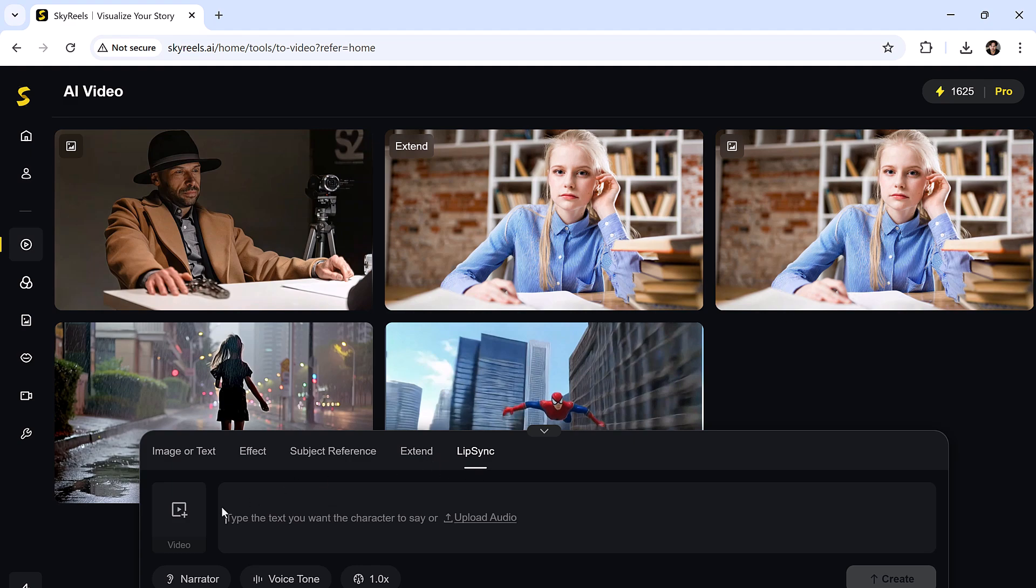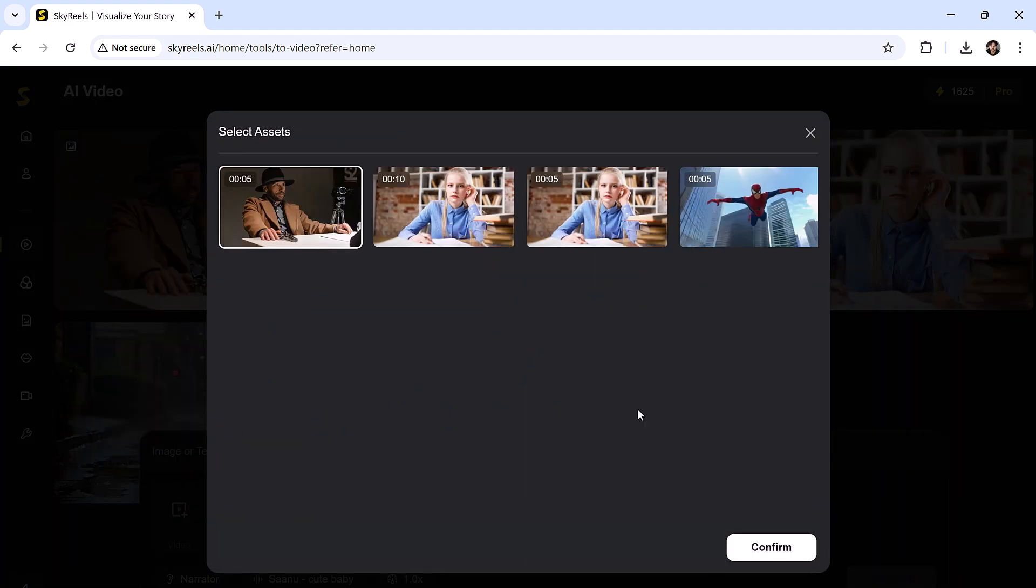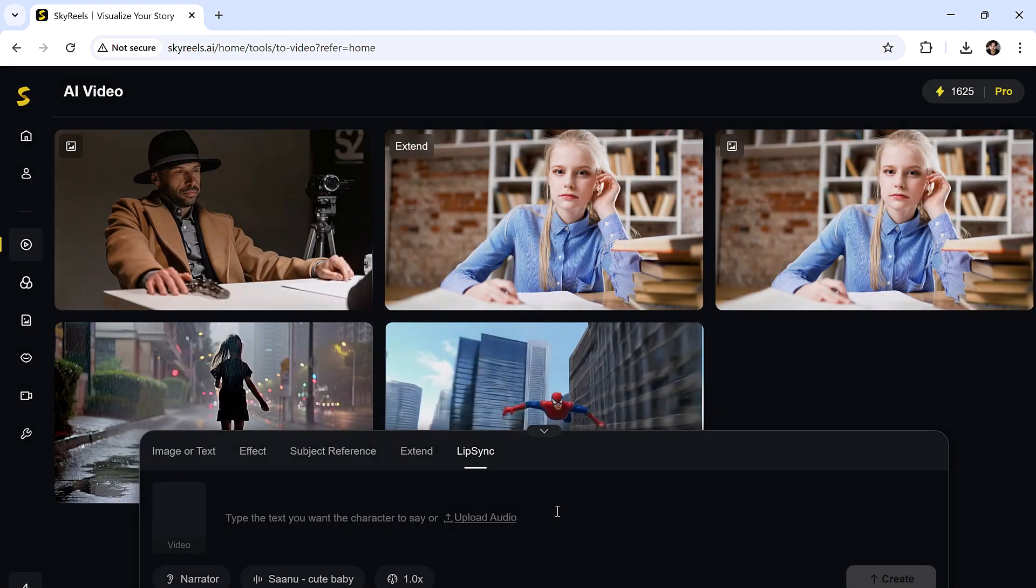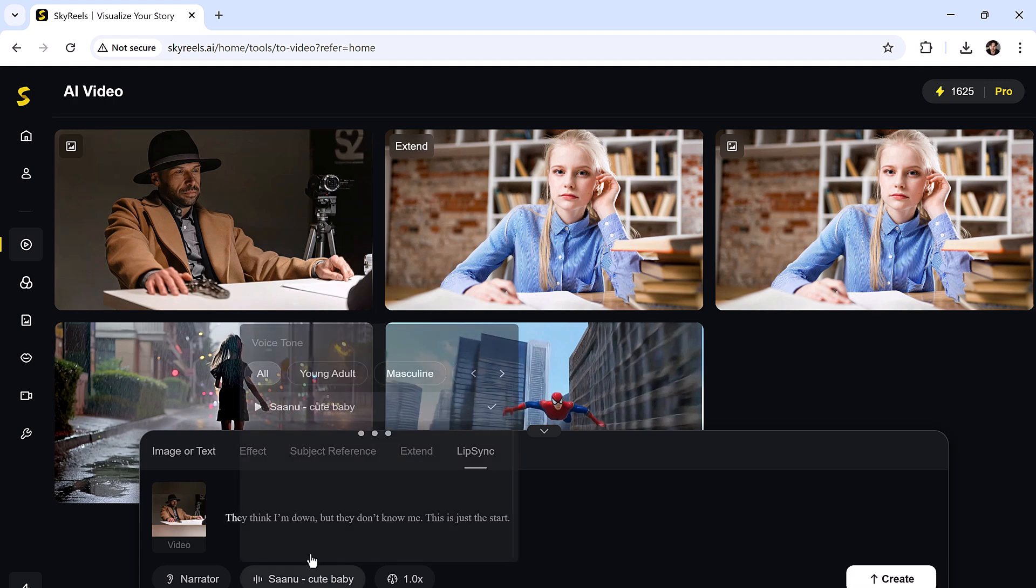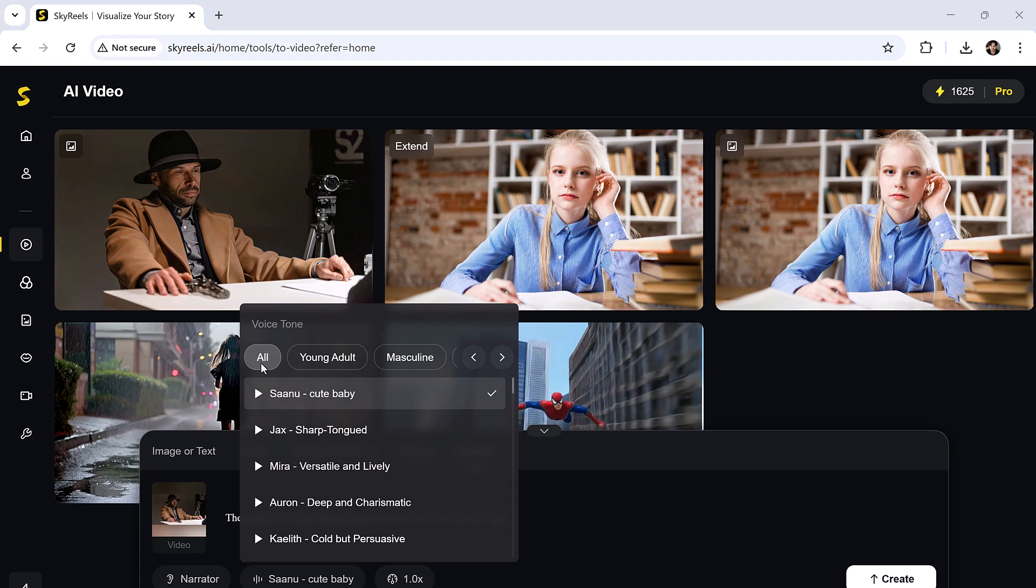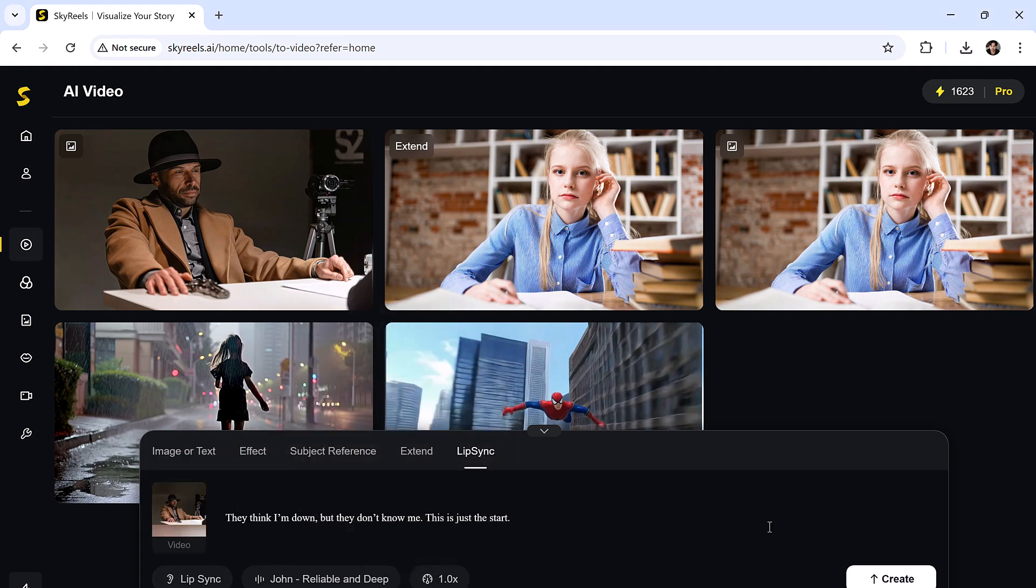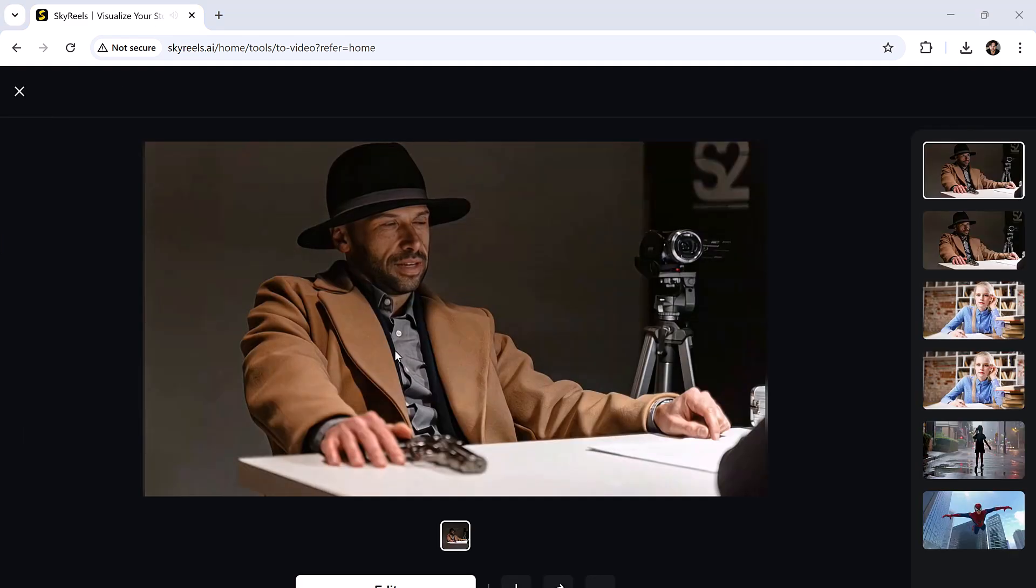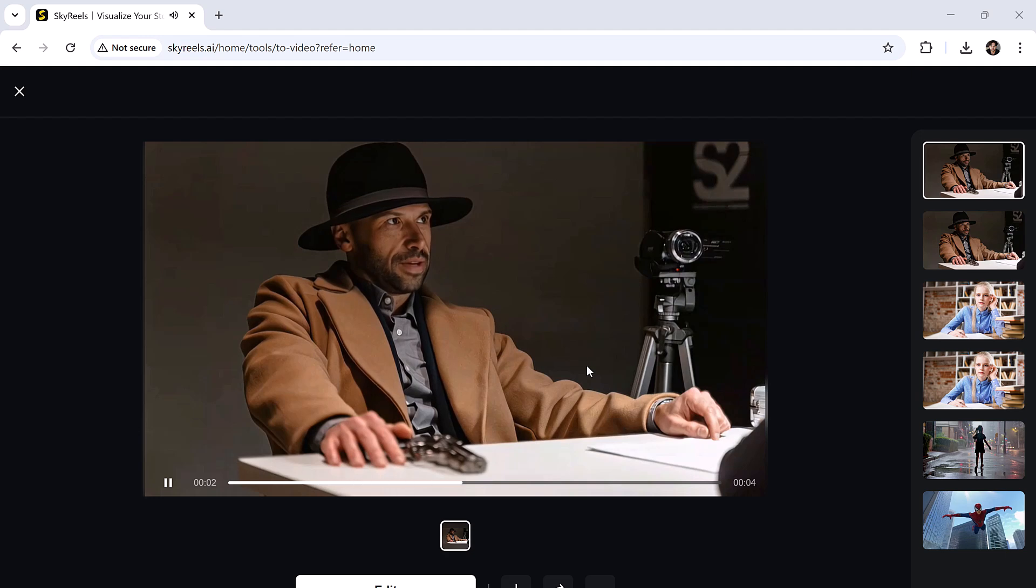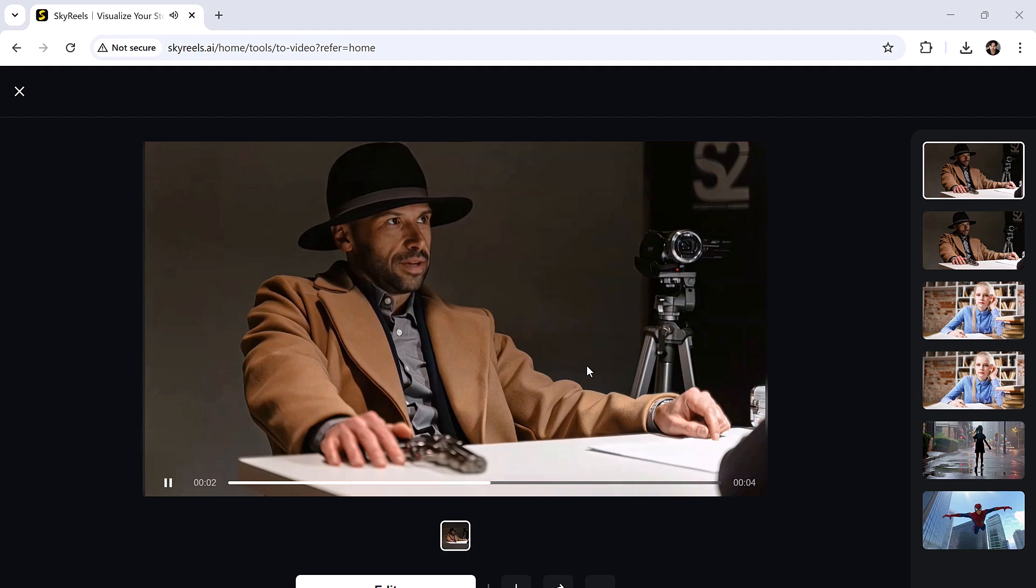Now for the lip sync tool, you can upload a video or use one from your asset library. Then upload an audio file or just enter text. Let's try a quick example. I'll type in, select a voice from the list, choose lip sync, and hit generate. They think I'm down, but they don't know me. This is just the start. The lips move perfectly in sync with the generated voice. It feels like real acting.